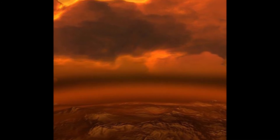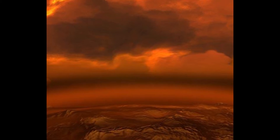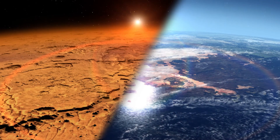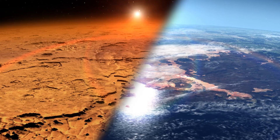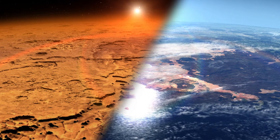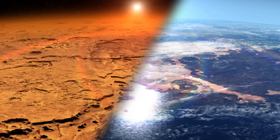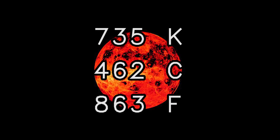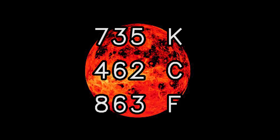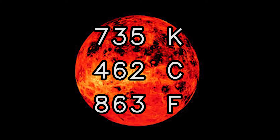It has the densest atmosphere of the four terrestrial planets, consisting of more than 96% carbon dioxide. The atmospheric pressure at the planet's surface is 92 times that of Earth, or roughly the pressure found 900 meters, or 3,000 feet, underwater on Earth. Venus is by far the hottest planet in the solar system, with a mean surface temperature of 735 Kelvin, 462 degrees Celsius, or 863 degrees Fahrenheit.